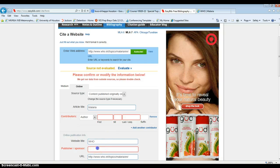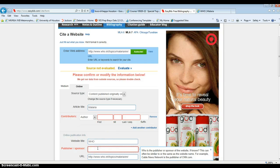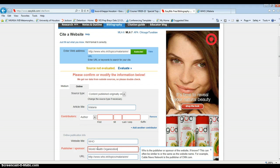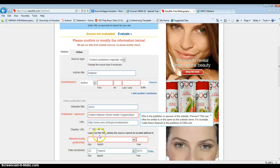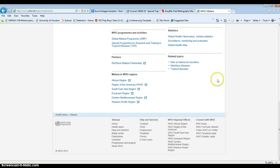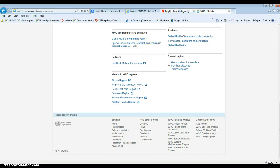The publisher and the sponsor is the World Health Organization, and we have the URL. Let's see if you can see a date when this was published. It was published in 2013, so we can go back and put that there.